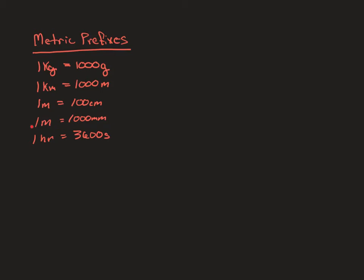Our last one on the list here is one hour equals thirty six hundred seconds. Now most of us hopefully know that there's 60 seconds in a minute and 60 minutes an hour, so 60 times 60 is thirty six hundred. It just saves you an extra step in the conversion process. Now there are plenty of other metric prefixes that could be used, but these are the ones we're going to use the most in this particular course.